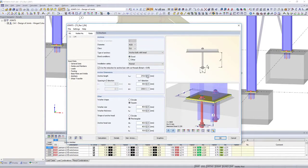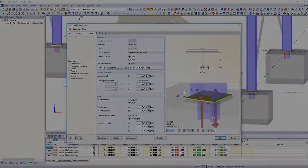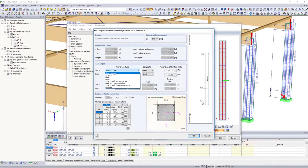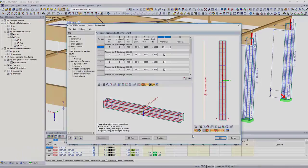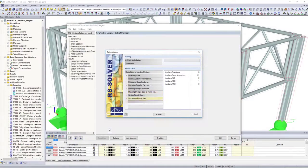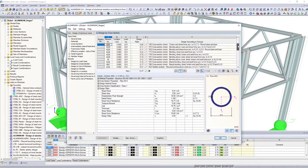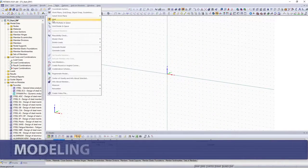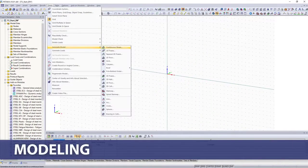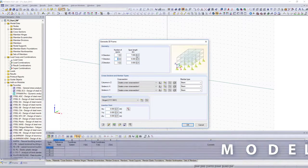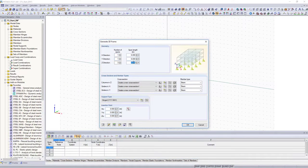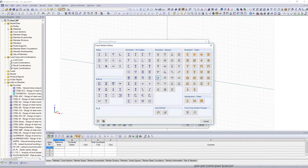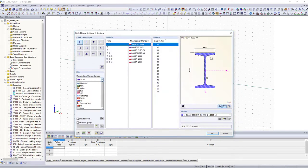Based on this, the structural and dynamic analysis of your steel, reinforced concrete, timber, or aluminum structures is performed in various add-on modules. The various generators for halls, roof structures, trusses, and other geometries are often the beginning when generating a frame structure.